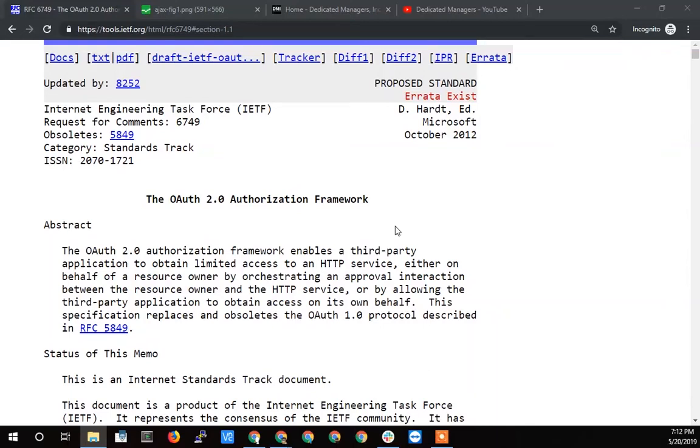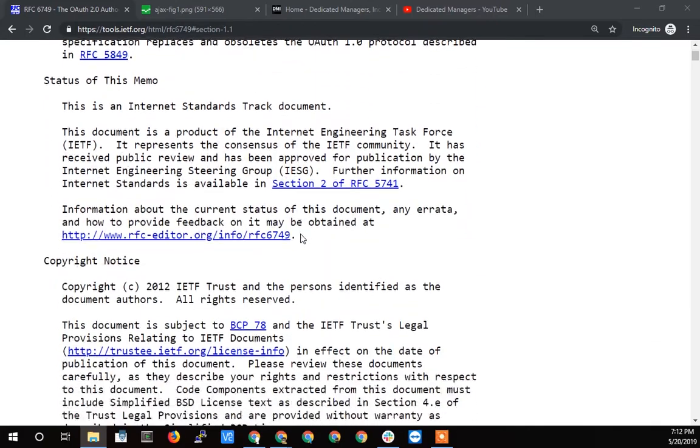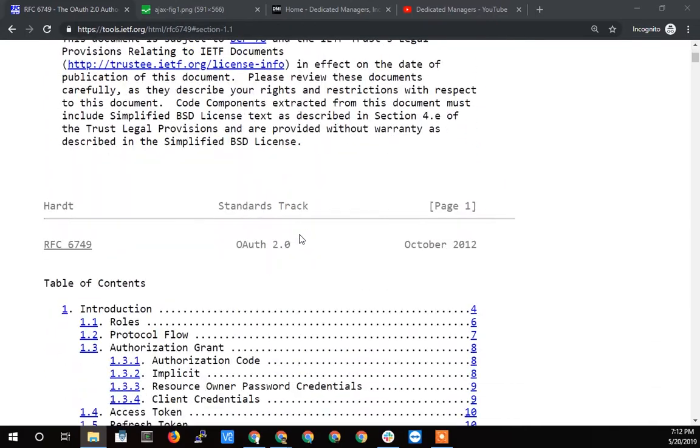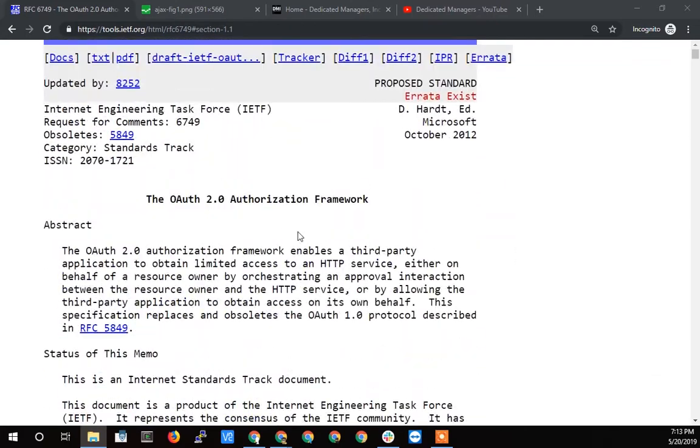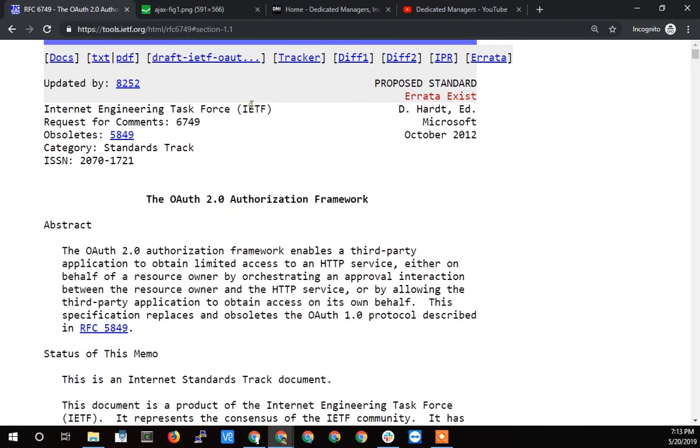All right, Terry Caliendo, dedicated managers back again. Hopefully this is going to be a quick one but a very important one. We are going to, well we're here on the OAuth 2.0 authorization framework, IETF 6749.